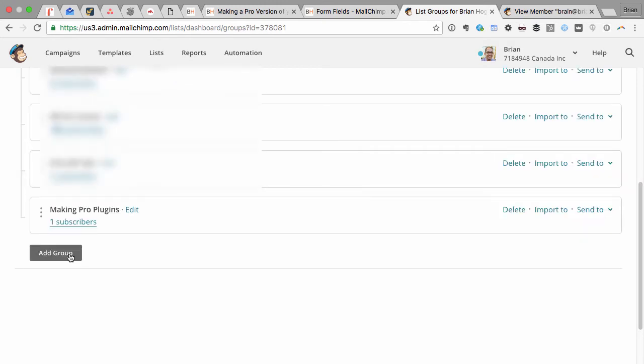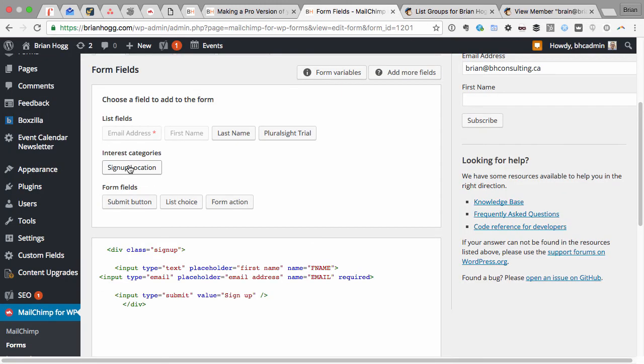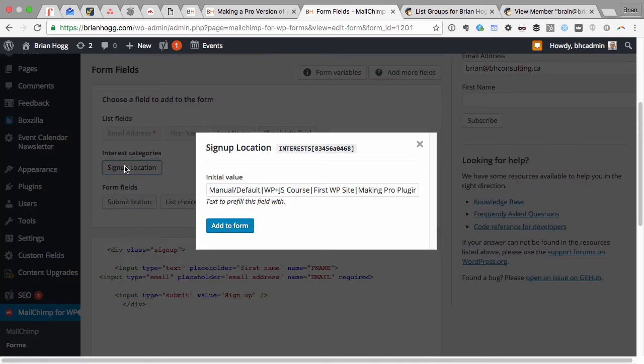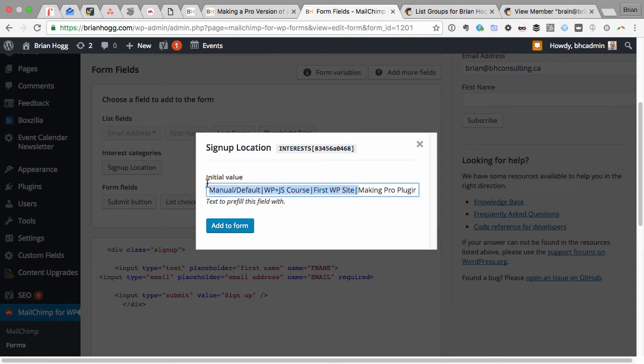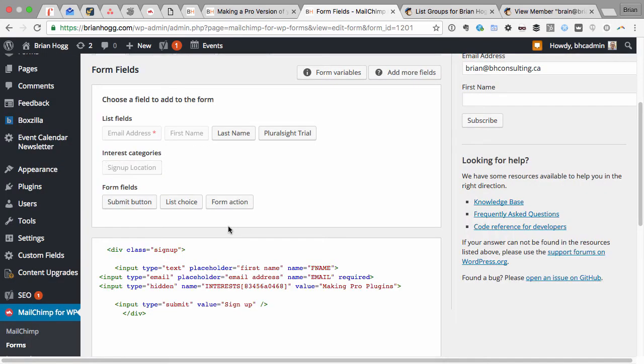If I need to, I could add another group and have that show up. Now if I click Signup Location here, I'll see the initial value has all the groups. So if they sign up for the list via this form, they'd get added to all the groups, which is not what I want. So I would just then erase and just leave the group that I want to use.